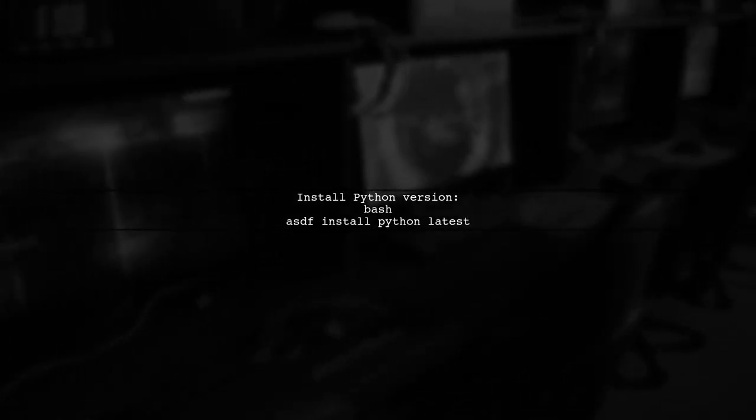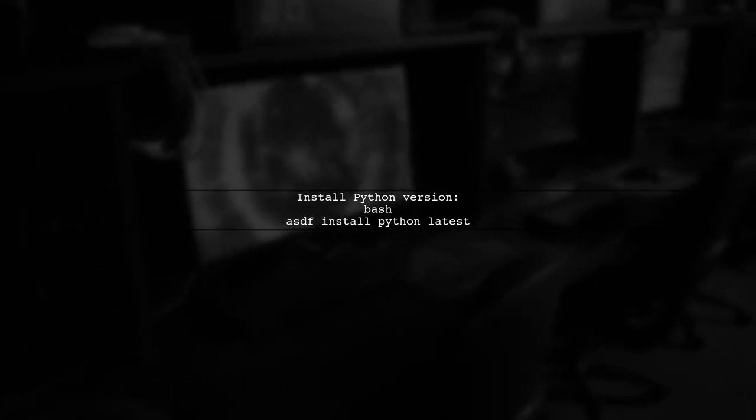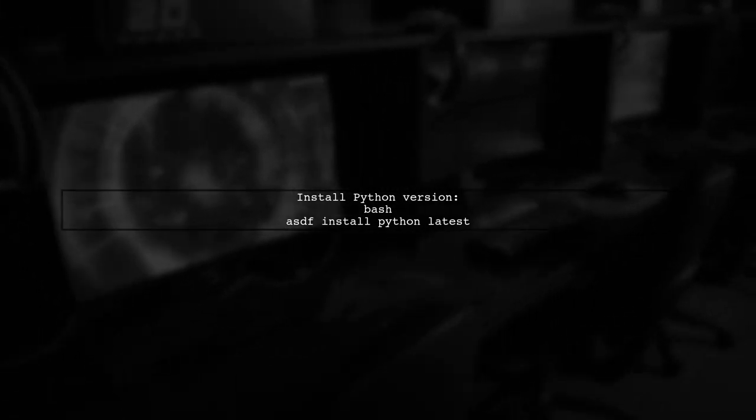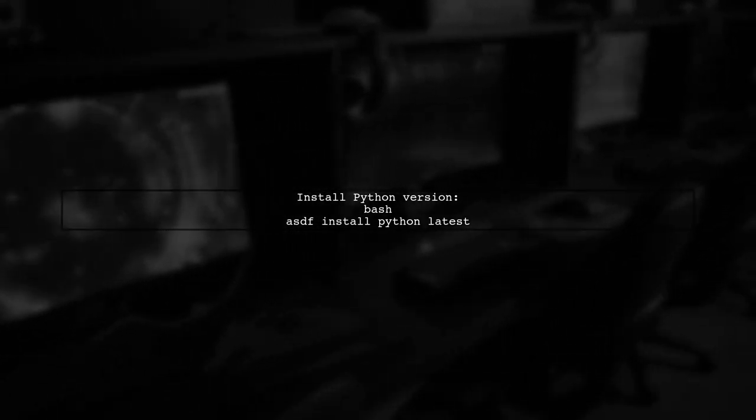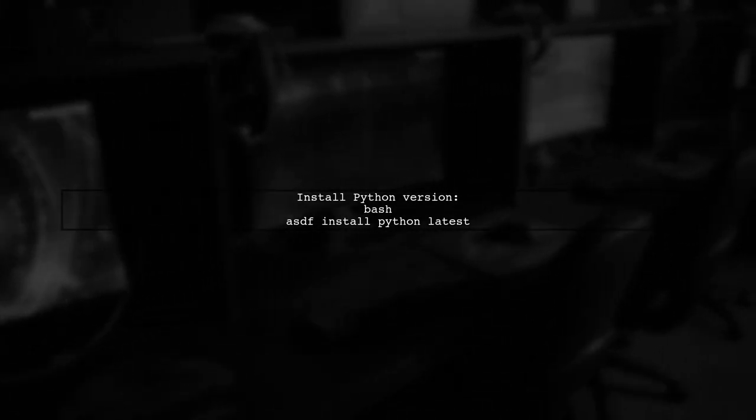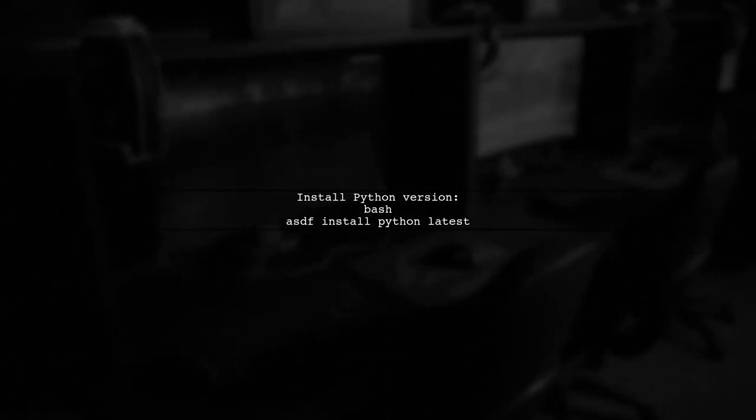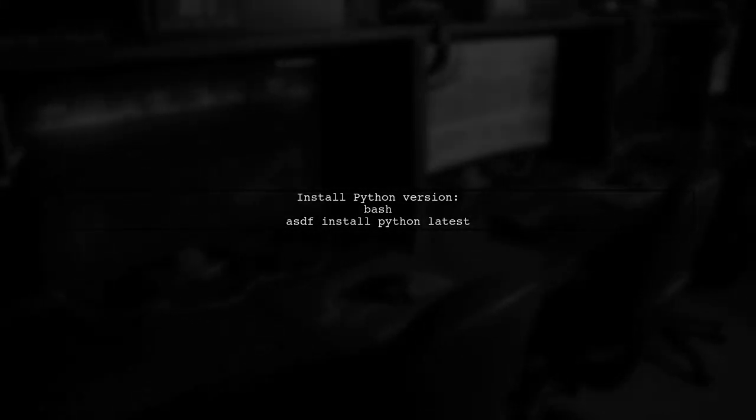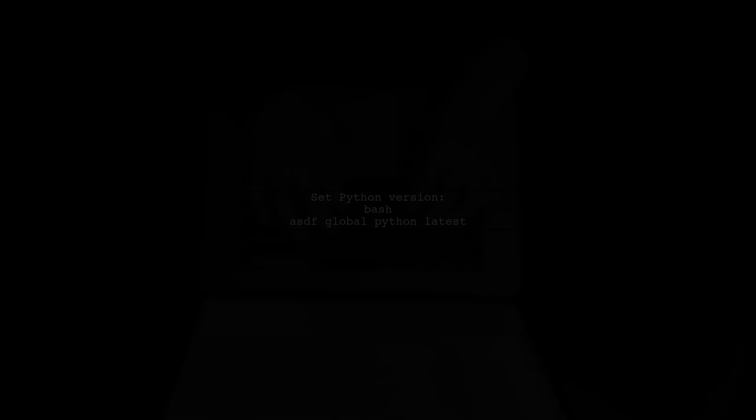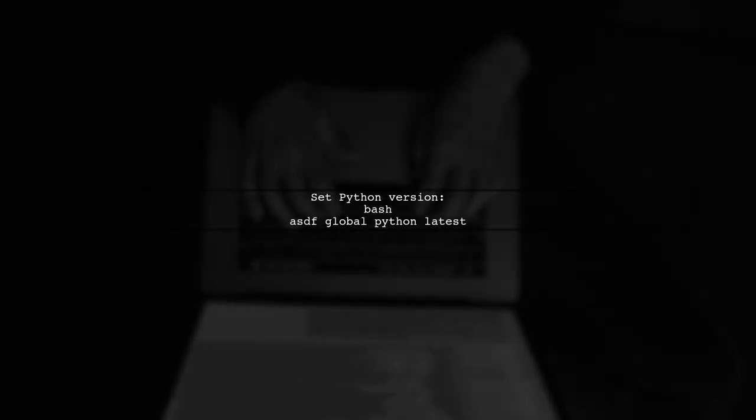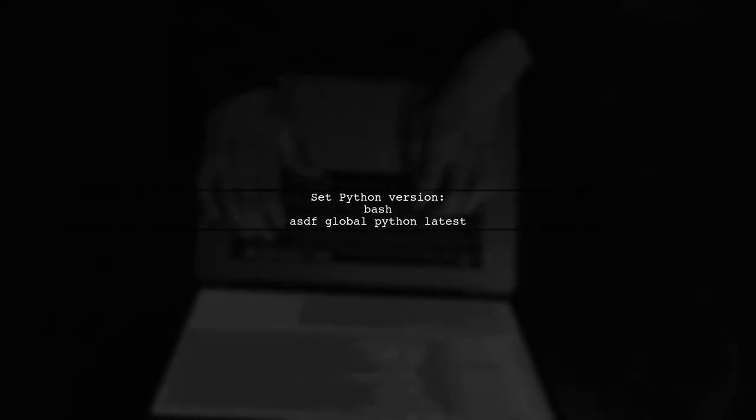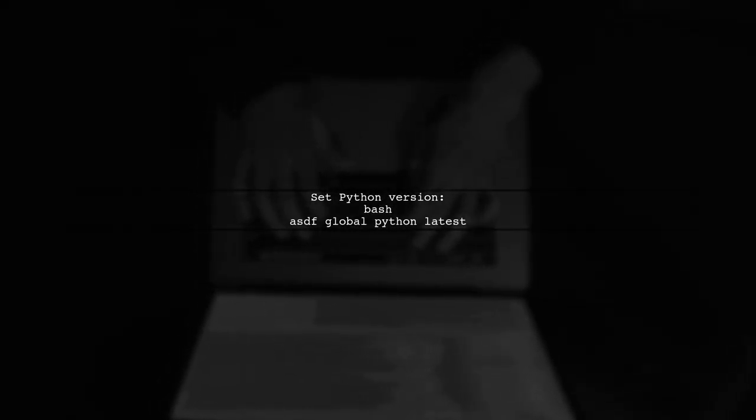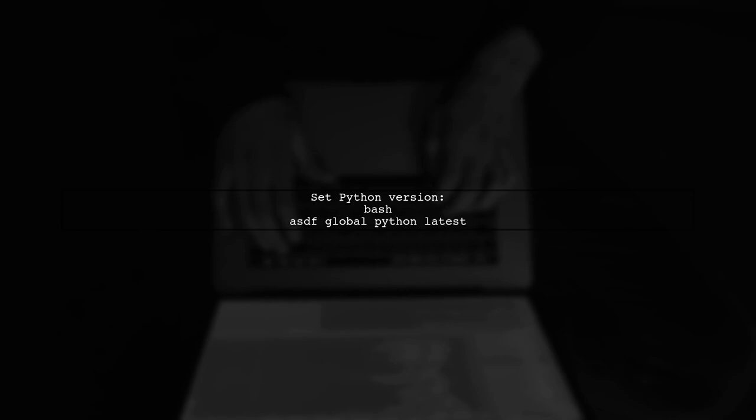Install the version you need, or the latest version. Finally, set the installed version globally, locally, or for the current shell.